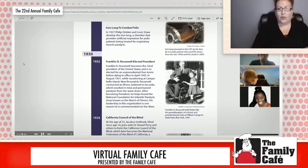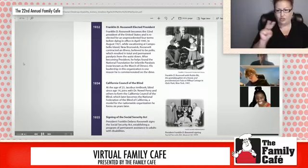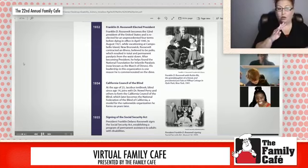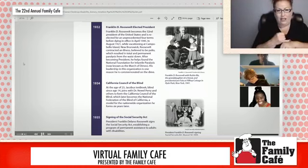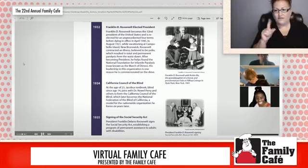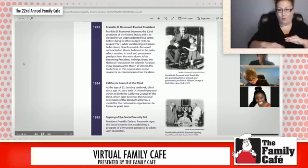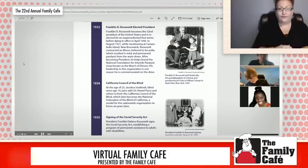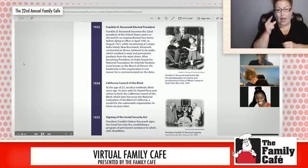So fast forward to 1932, Franklin D. Roosevelt becomes the 32nd president of the United States, serving an unprecedented four terms before dying in office in April 1945. In August of 1921, while vacationing on Campobello Island in New Brunswick, Roosevelt contracted an illness believed to be polio, resulting in total and permanent paralysis from the waist down. After becoming president, he helped found the National Foundation for Infantile Paralysis, known as the March of Dimes, and is commemorated on the dime.